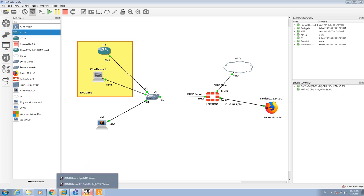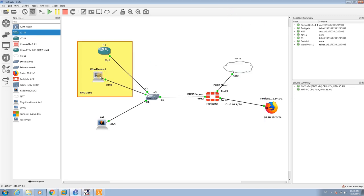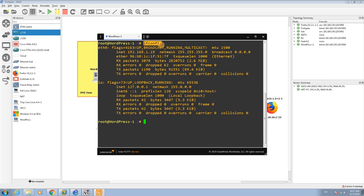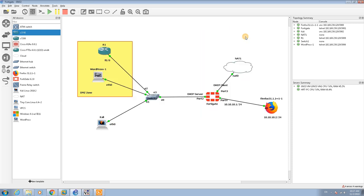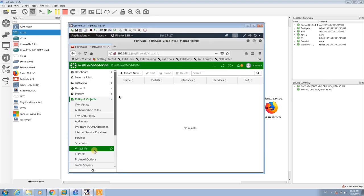The first step is to connect to the firewall, but before that I'm going to check the IP address of the WordPress. Here I have WordPress and the IP address is 192.168.1.19. You can check it with ifconfig, and then I connect to Kali Linux.